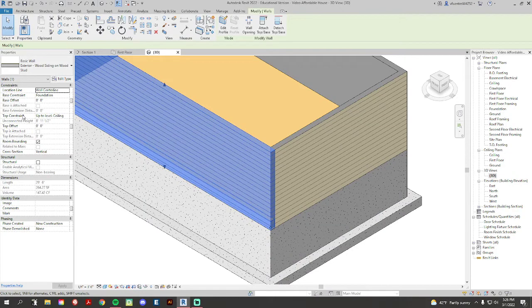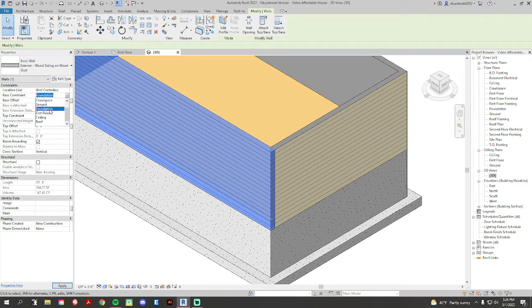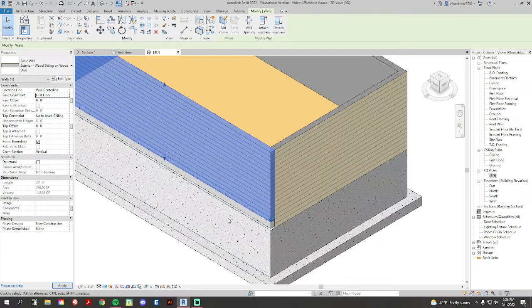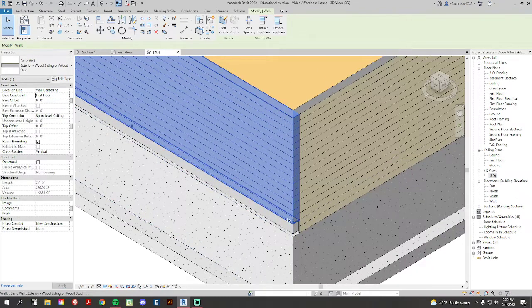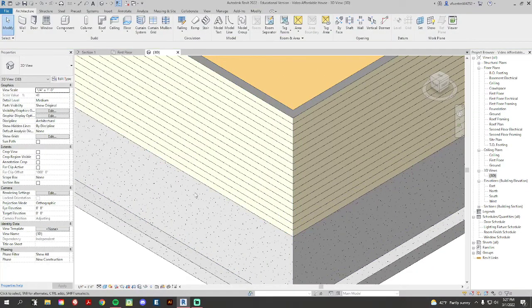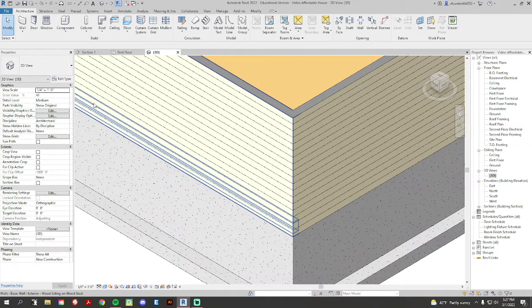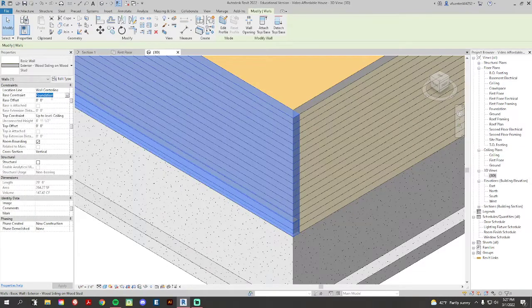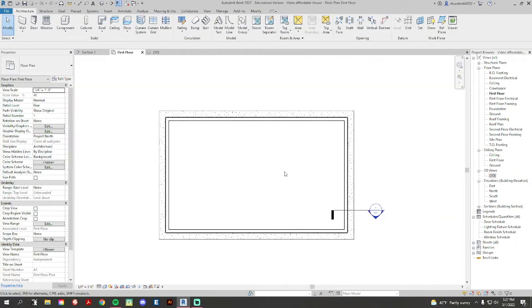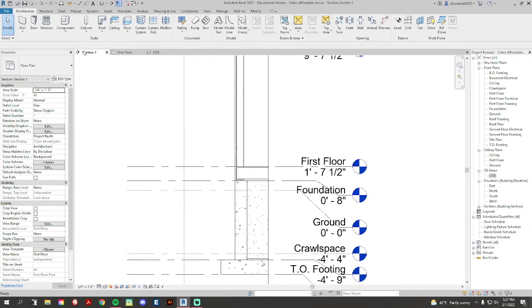And as well, all I did to do that was I fixed my base constraint here on my walls to go down to the foundation instead of the first floor. This is not what we want, we don't want that gap. What we want is them going down for that base constraint to the foundation.